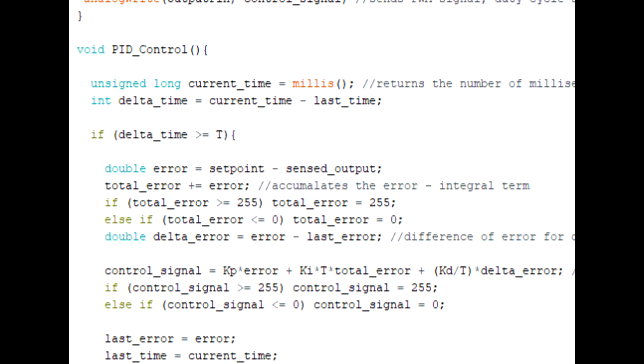So we don't want our controller to output values such as 300 or negative 50. And we can limit this by adding two conditional if statements.